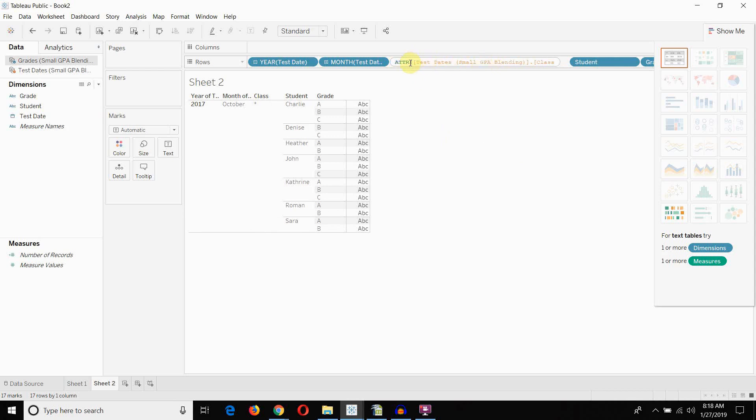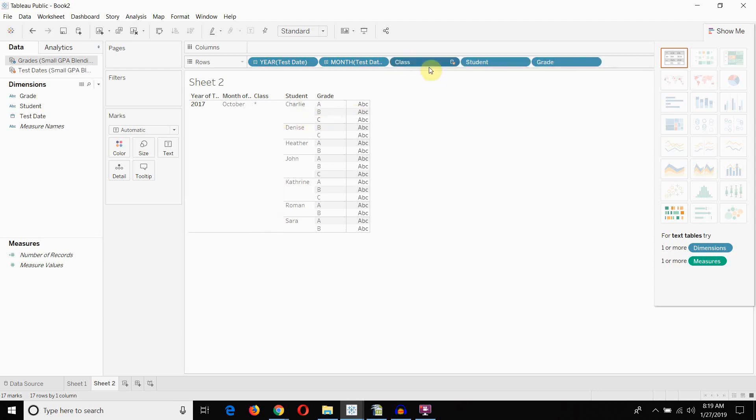Now, an attribute function returns the value of the field if there's only one value in the field, or it returns an asterisk if there's more than one value in the field. So, because we have more than one value in this field, that's why we're getting that asterisk.